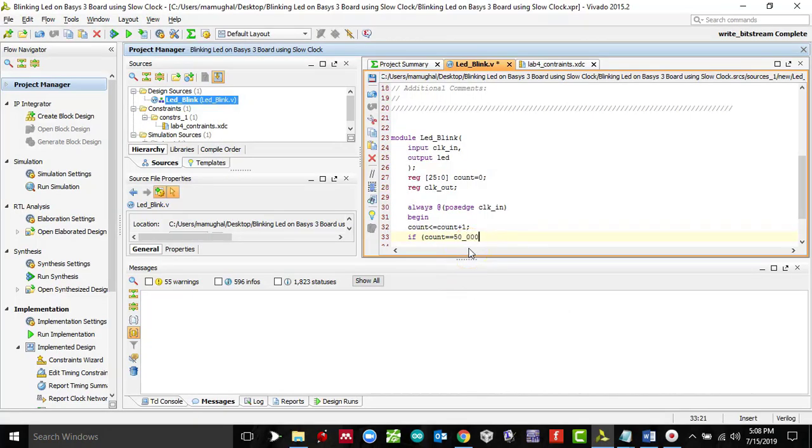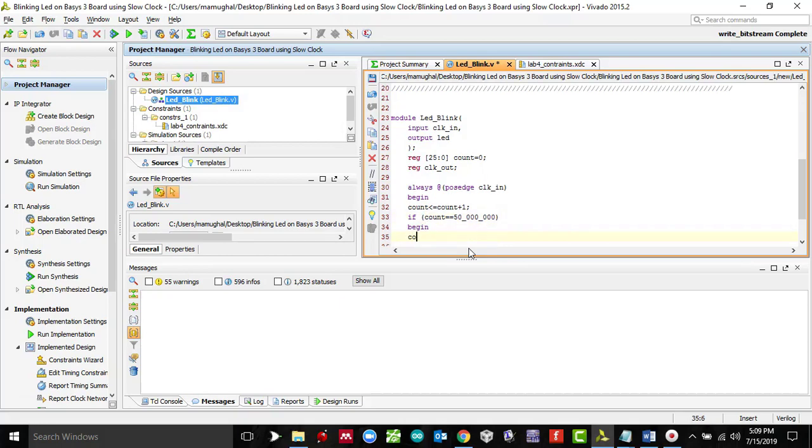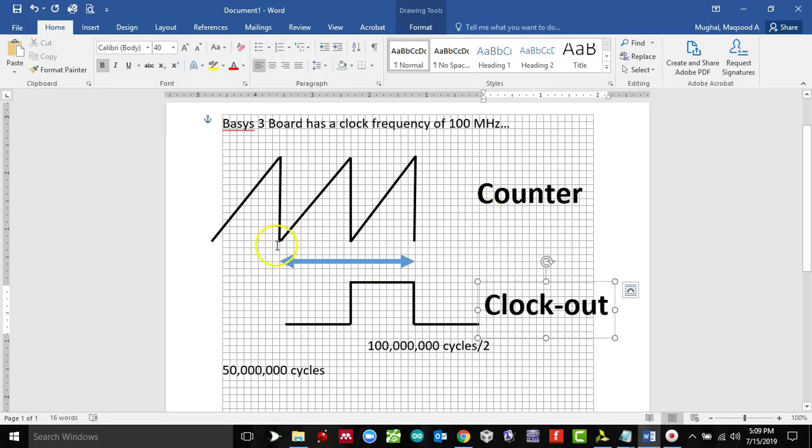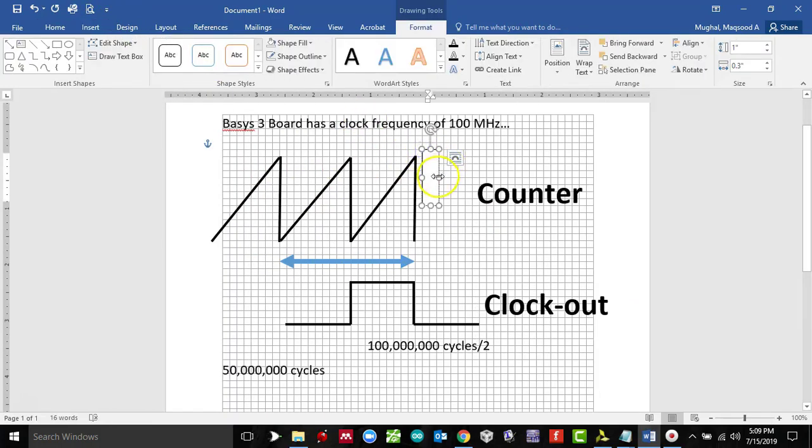Now if count reaches the value of 50 million, we can use underscore just to make sure we got the right number of zeros, 50 followed by six zeros, begin. Then count is set to zero, so that means whenever it reaches 50 million right here, this value over here is zero.